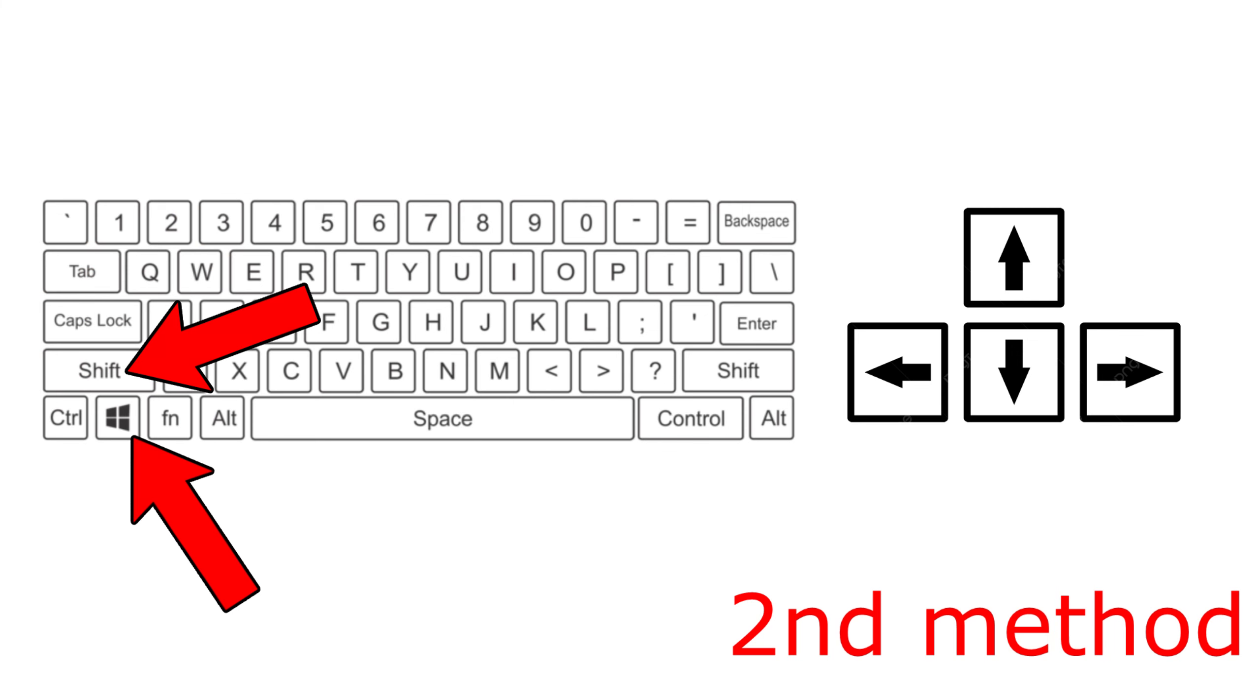If that's still not working, you want to click on Shift and Windows key at the same time, and while you're holding Shift and the Windows key, you want to use the arrow keys left and right to then put your game on a different monitor.